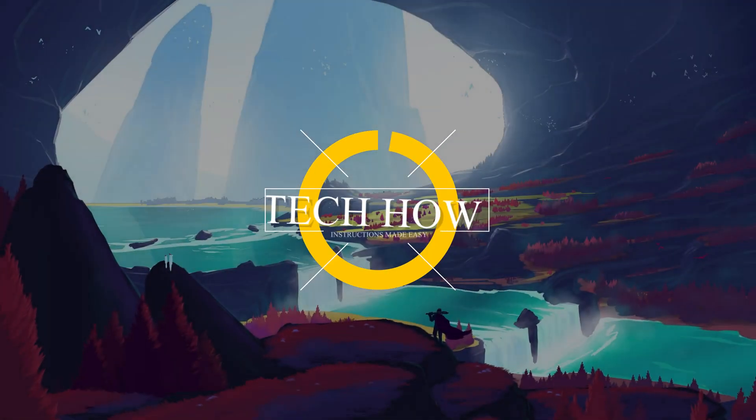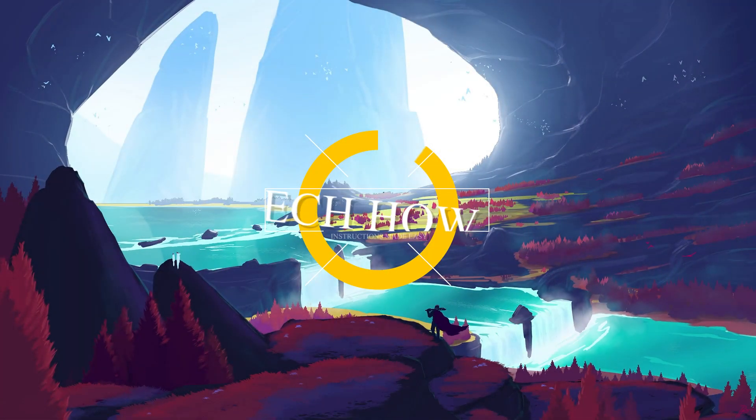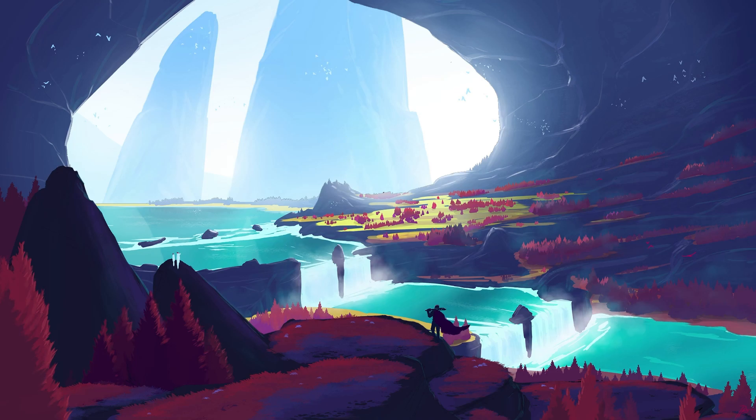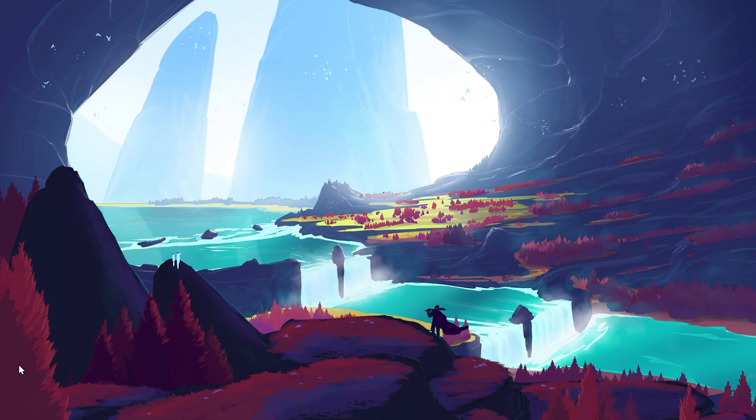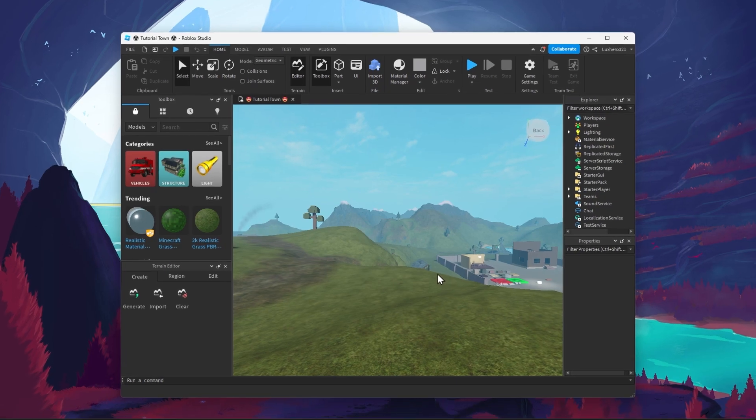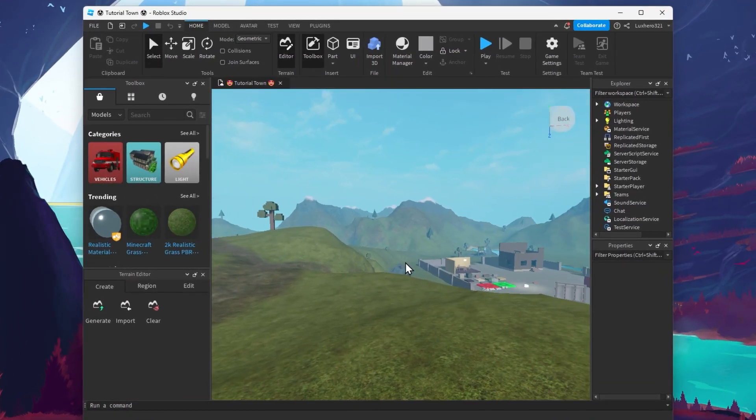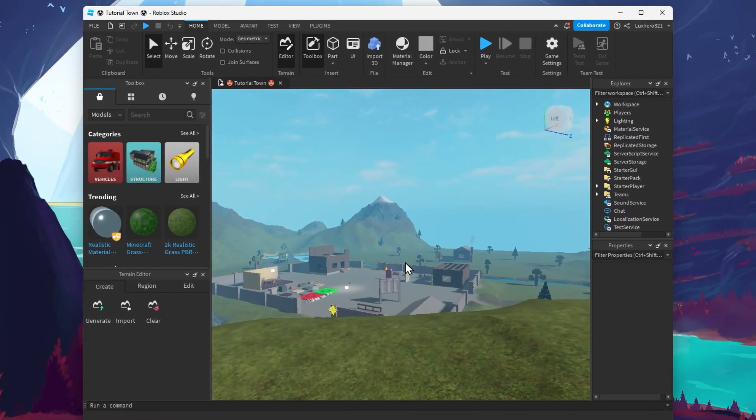What's up guys, in this tutorial, I will show you how to publish a Roblox game in 2023. This should be quite an easy tutorial. For more information, click on the first link in the description below.